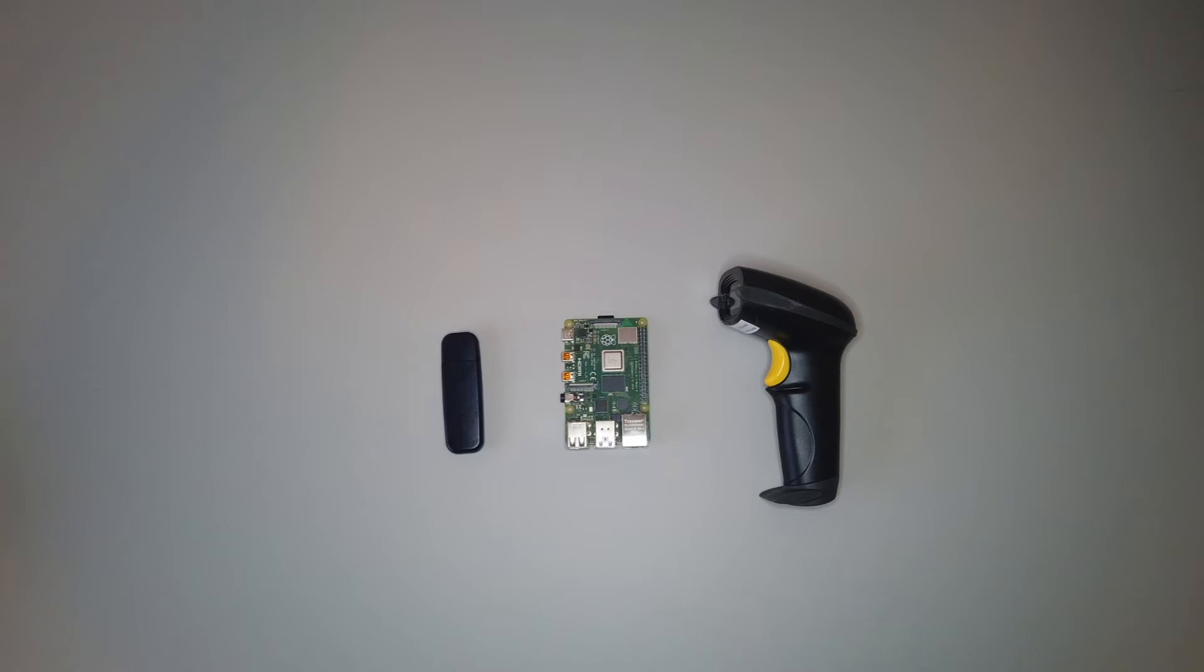The first thing that you'll need is a Raspberry Pi. In this case I'm using a Raspberry Pi 4. And then the second item that you'll need is a wireless barcode scanner. I'm using the Notamu wireless barcode scanner.